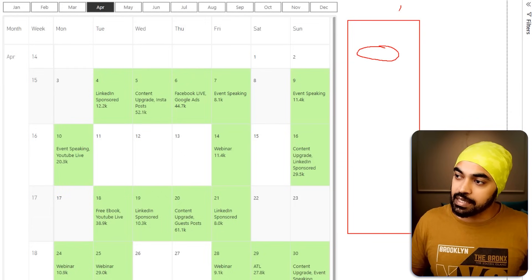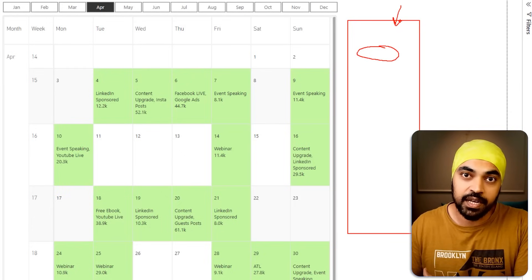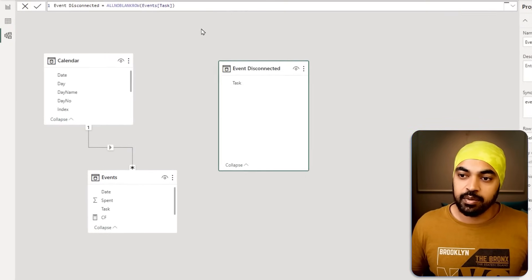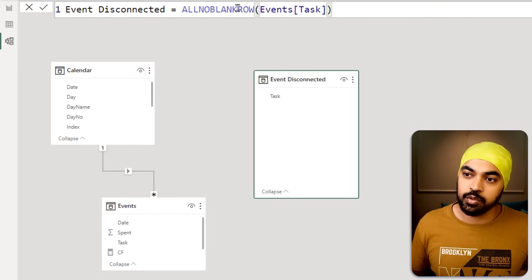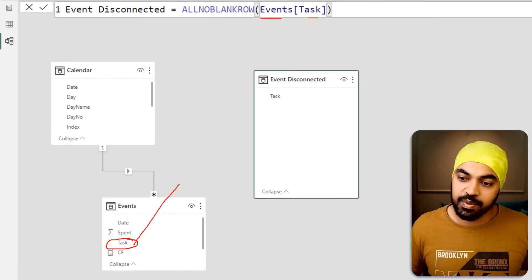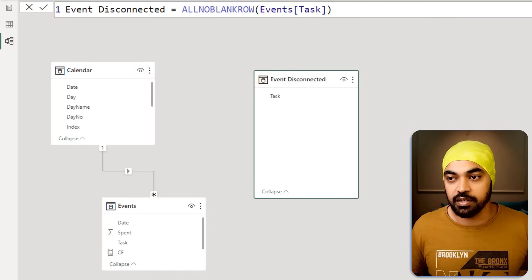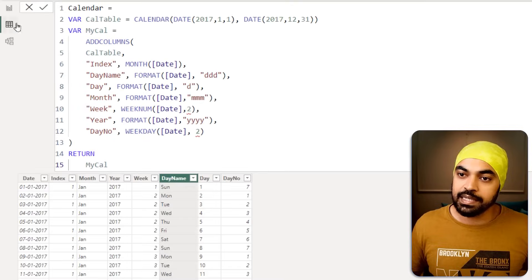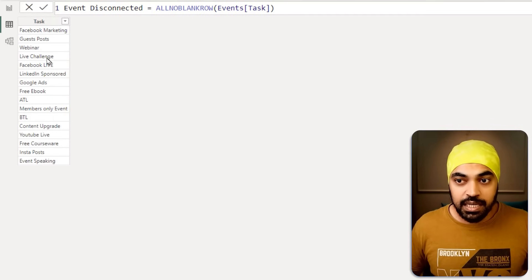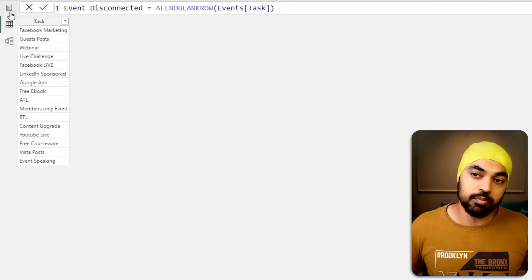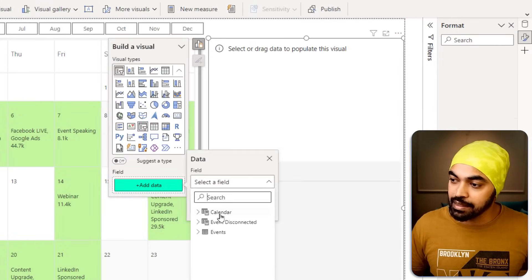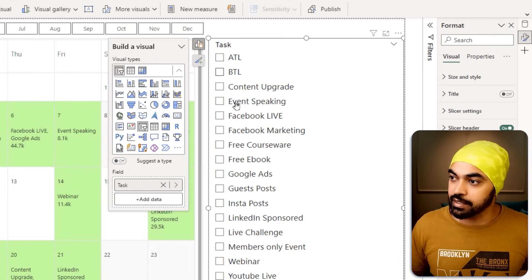To build the event slicer, we need a disconnected table. I've created one using a simple DAX calculation that returns a single column of unique event task names from the events table using the ALL NO BLANK ROW function. If I look at this disconnected table, it contains the list of all events in the entire dataset. Using this column, I insert a slicer visual on the page and add the task field to it, giving me all the tasks as slicer options.